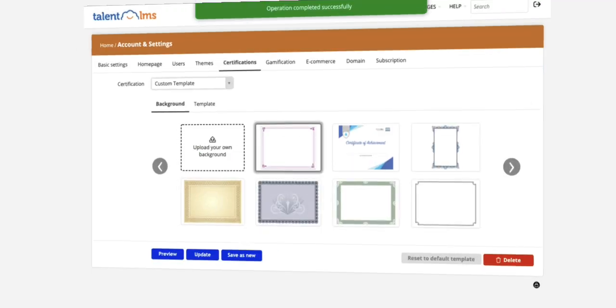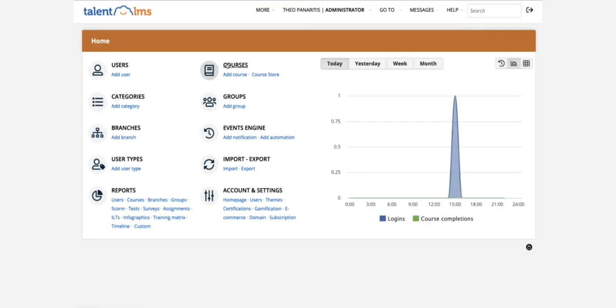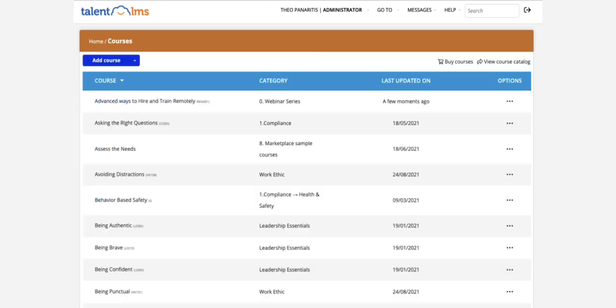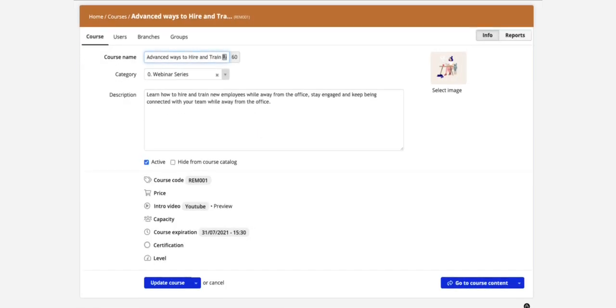Now, don't forget to attach a certificate to the courses that you want. Just open the course and edit the settings.